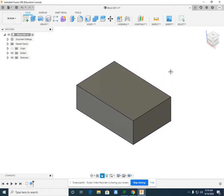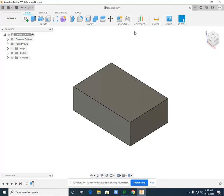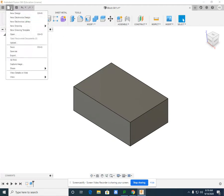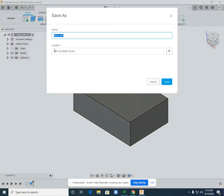And there's my 3-2-1 block, block 001. And I would suggest you do a file and this time save as and make sure it does in fact say block 001 and my course files.